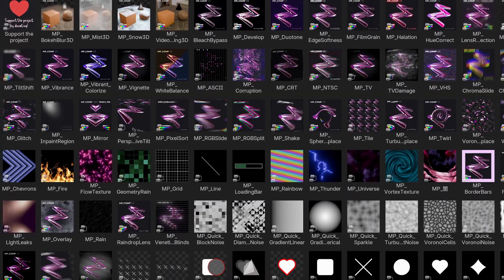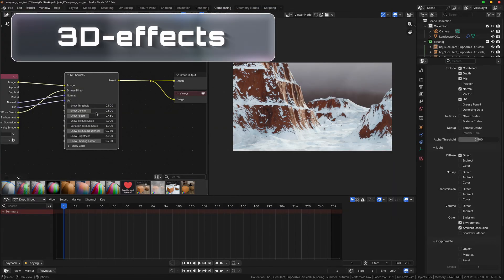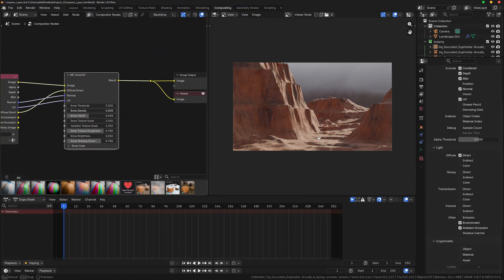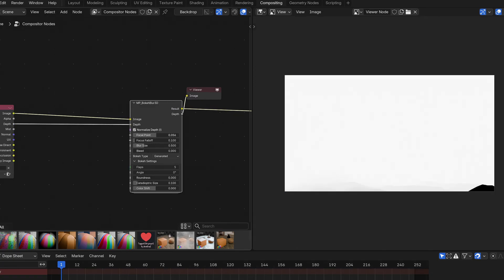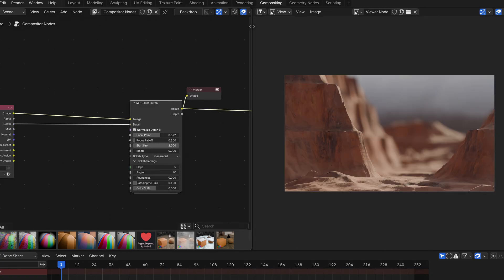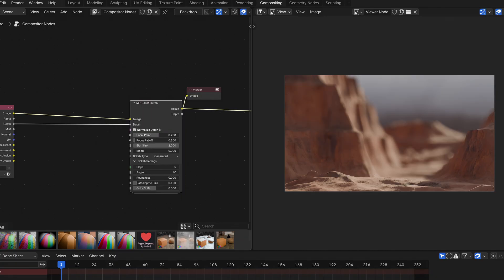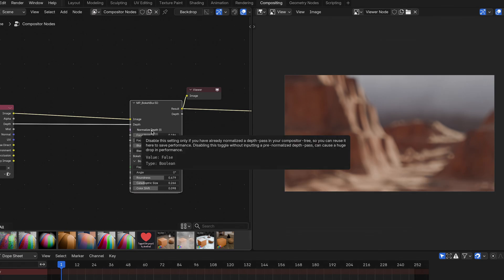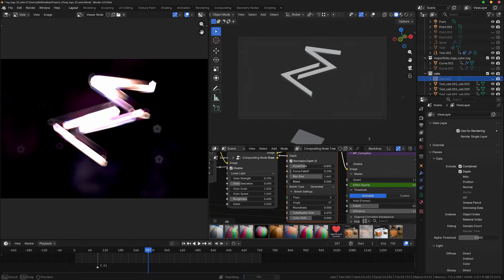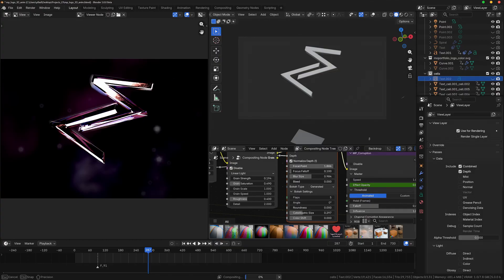I've also added another new category to MP com, called 3D, which uses different render passes of Blender to realize different kinds of effects. The most useful of them is probably MP underscore bokeh blur 3D, which uses the depth pass to apply Blender's bokeh blur with depth based falloff. It's especially cool because you can also use it to blur other compositing elements, to add some depth to the initially 2D elements of your composition.